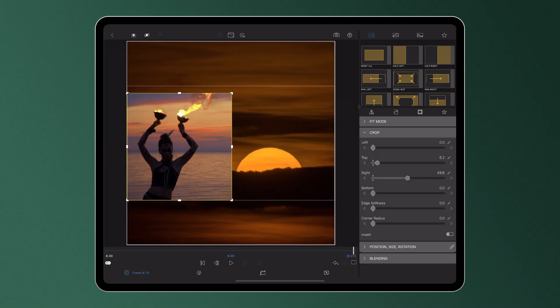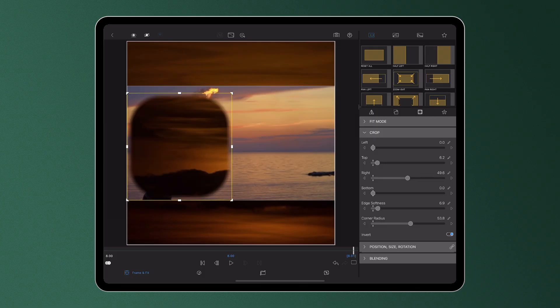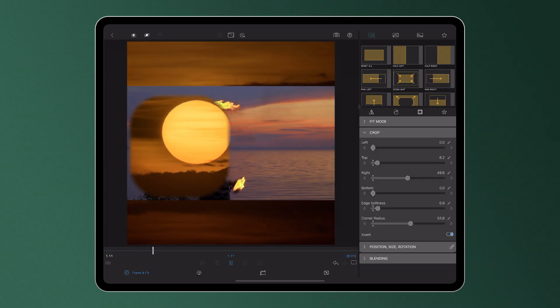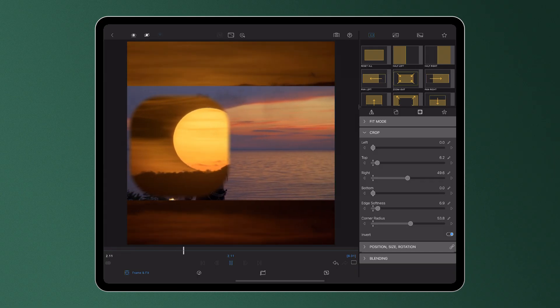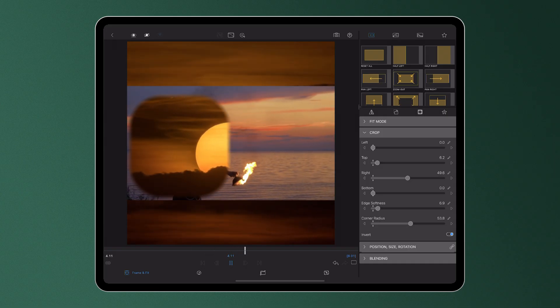The corner radius slider crops your media from all four edges simultaneously, which enables you to change the shape of your media to your desired look, while the edge softness slider here can soften the edges for a less sharp appearance. This invert toggle at the bottom will invert any changes you've made to the cropping of your media, enabling you to create a blank space within your clip, using it as a border to see through to the layer beneath on the timeline.